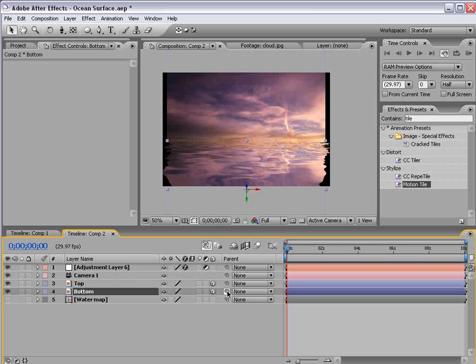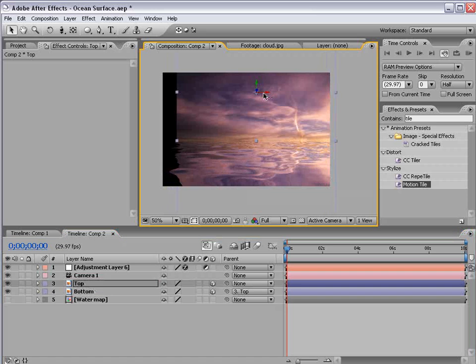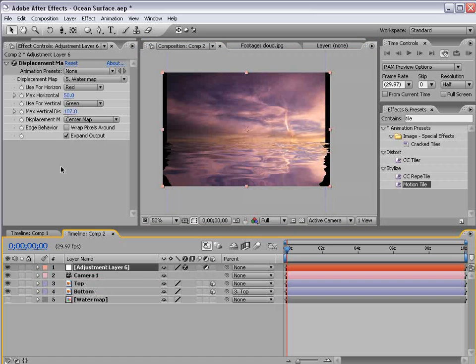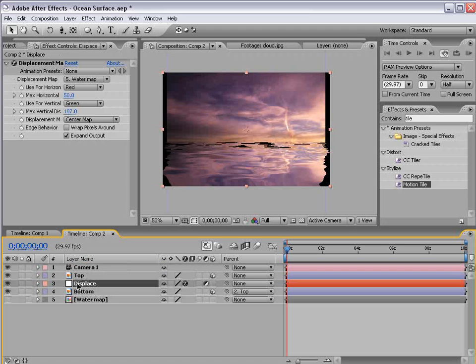And then parent the bottom to the top so that if we move it around it stays together. And then let's take the displacement map and move it below the top layer.